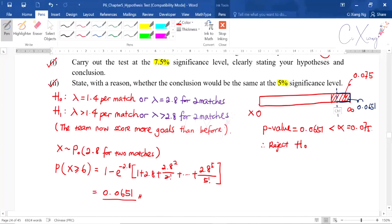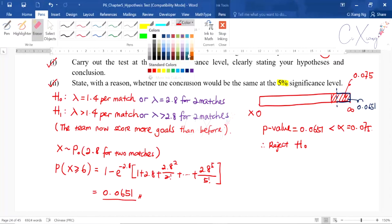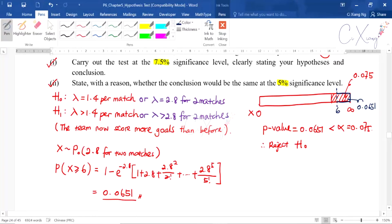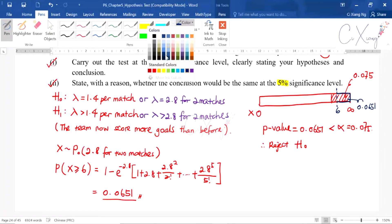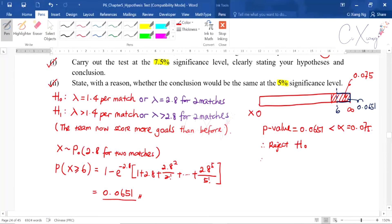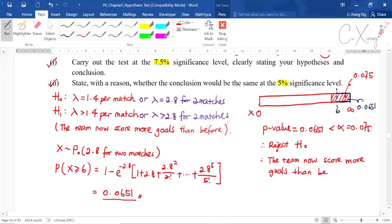The arrow on the diagram corresponds to x equals six, which falls under the rejection region. So we reject the null hypothesis. The conclusion is: the team now scores more goals than before. This completes the full hypothesis test for Poisson distribution.